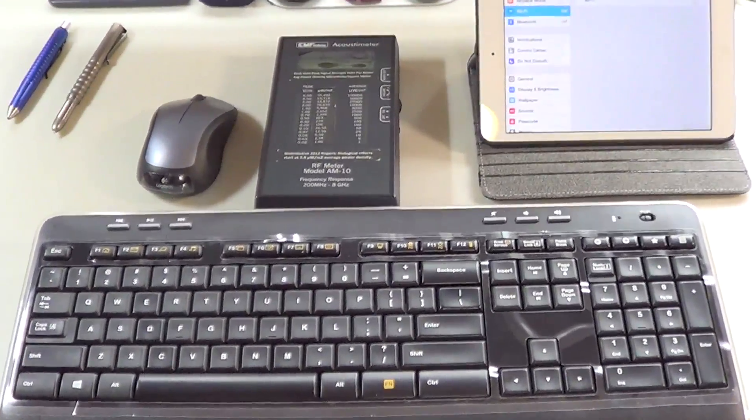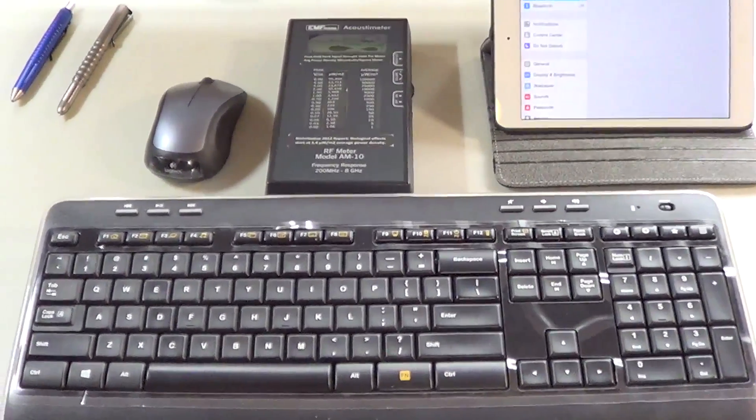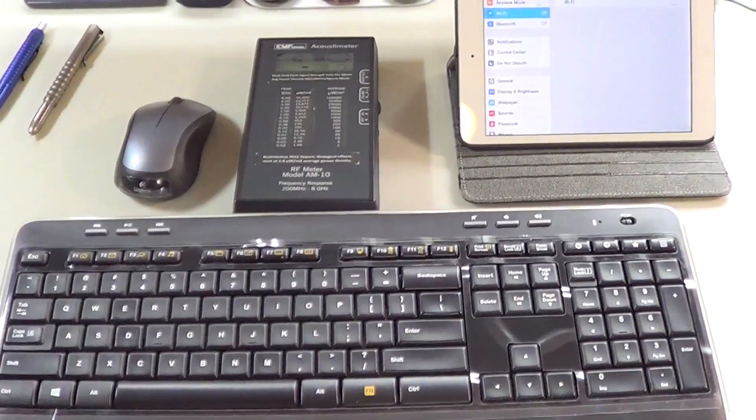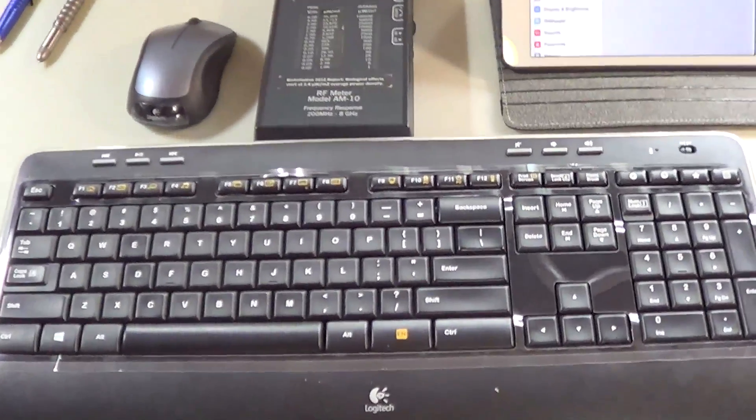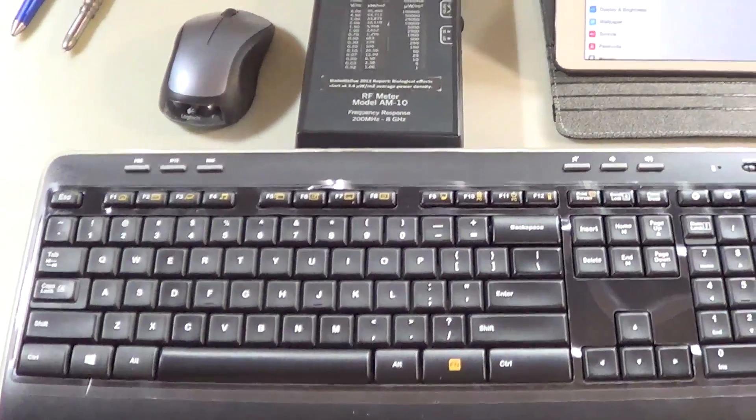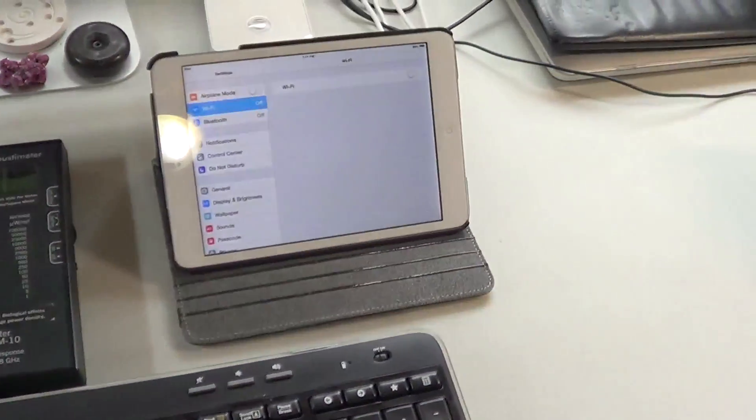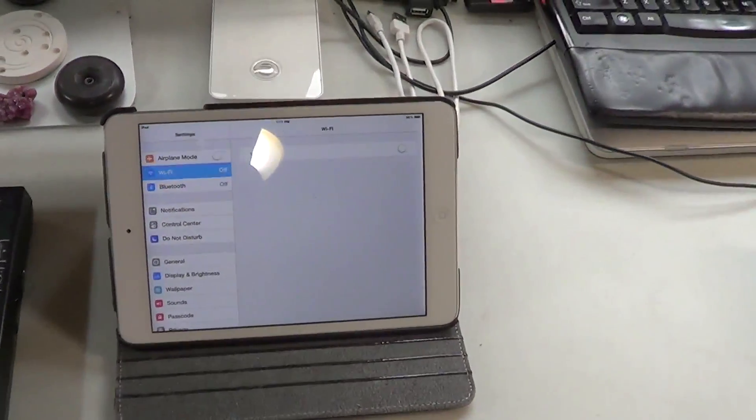So here you see a few wireless devices: wireless keyboard, wireless mouse, and a tablet.